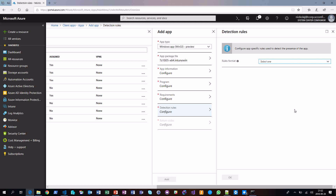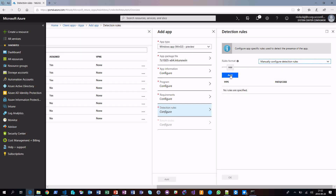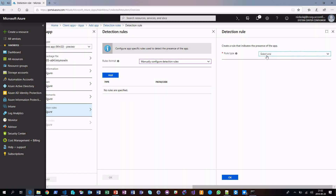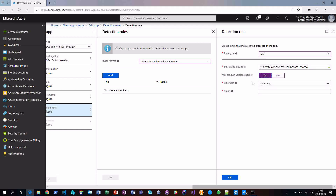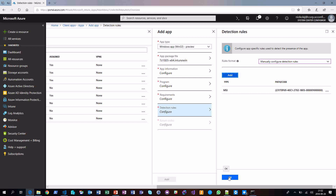Detection rules — we can manually configure them. When clicking Add and selecting MSI, it automatically retrieves the GUID. We could also go deeper to specify a specific version of the application. Detection rules are simply for detecting that the application has been installed so that a successful installation can be determined by Intune.